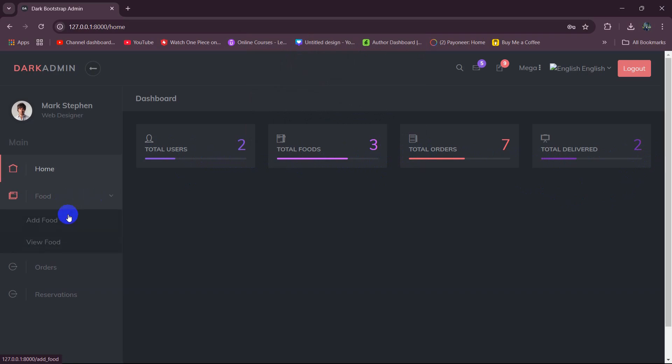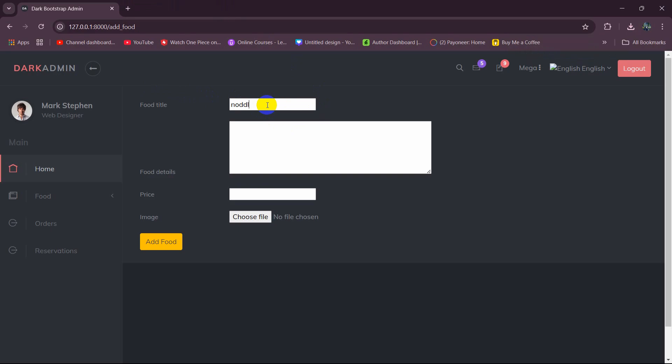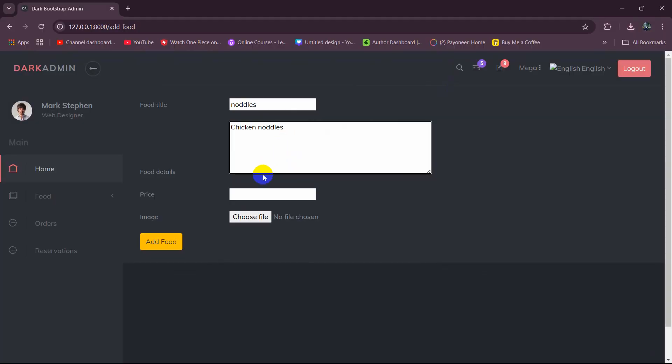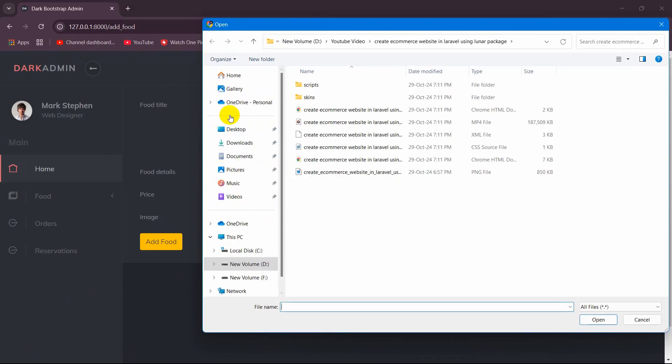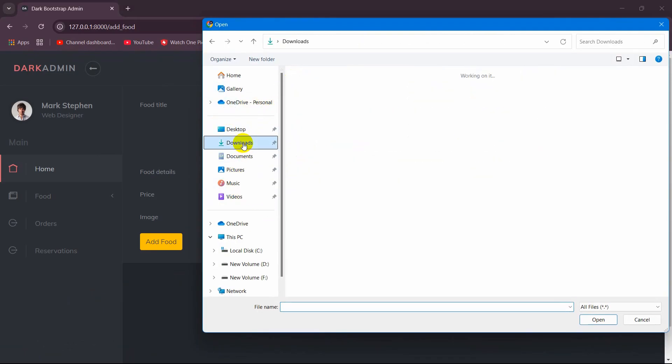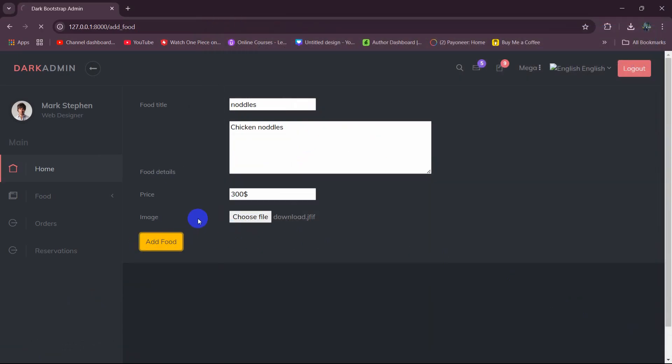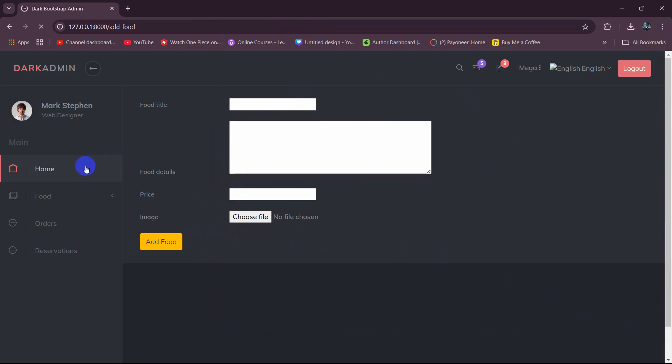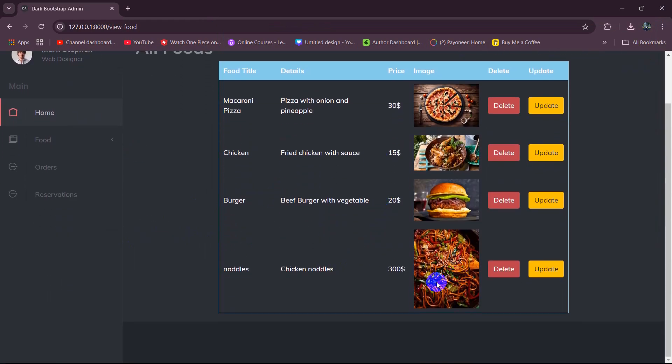If you now go to our food and click on add food, the admin can add any food from here. Let me say here noodles and food details will be chicken noodles. The price will be let's say $30 and let's give an image here. The image will be this one, you click on open then click on add food and the food will be added. If we now go to view food then you can see we have the noodles over here with the details.